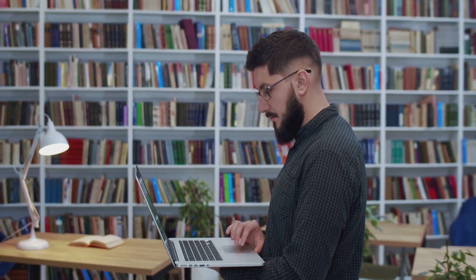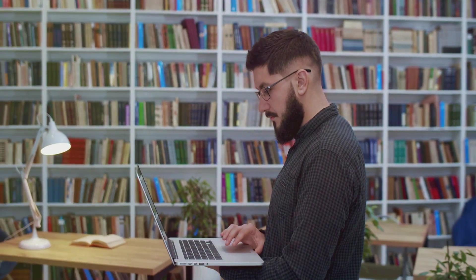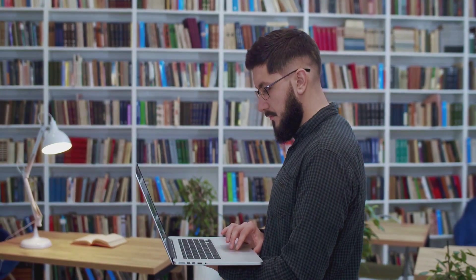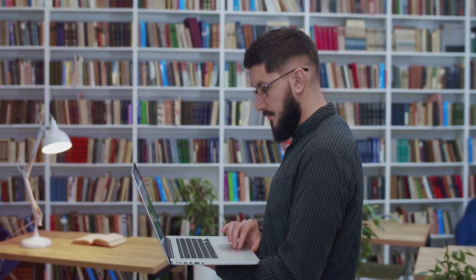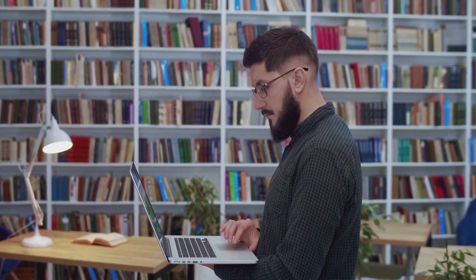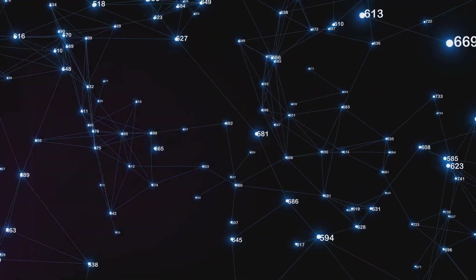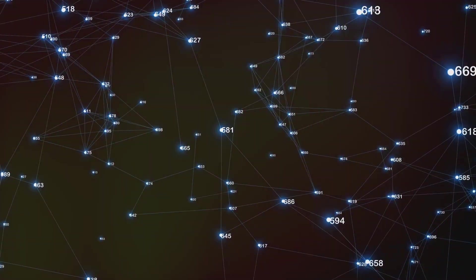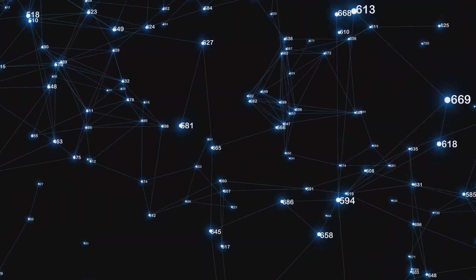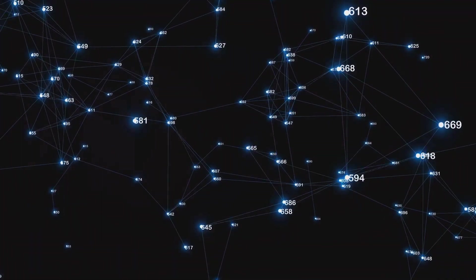On the flip side, unstructured data is like the jumbled pile of books. There's valuable information in there but it's not organized in any clear way. This could be anything from the text within a novel to social media posts, audio files, or images.